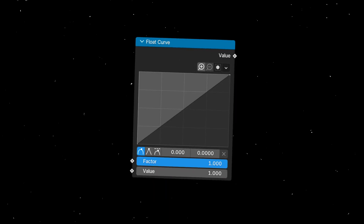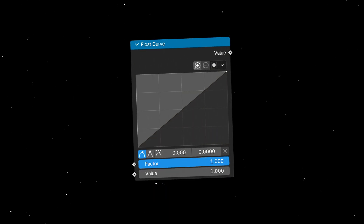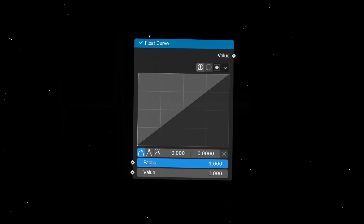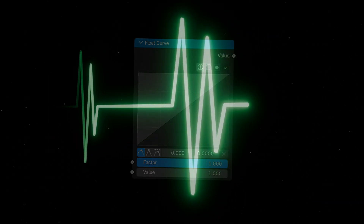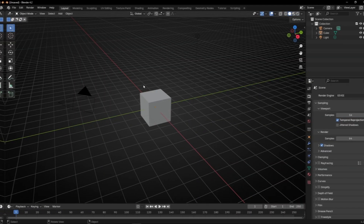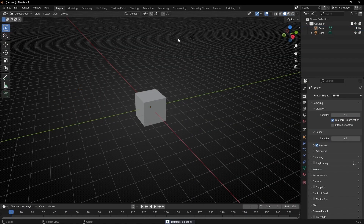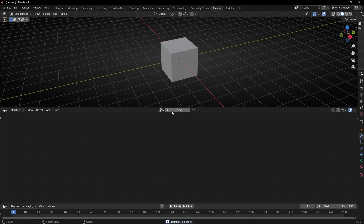Today I'm going to learn how to use Float Curve in Geometry Nodes to create animations like this. Let's do it. First of all, let's set up the camera, the light, and go to Geometry Nodes and create a new profile.